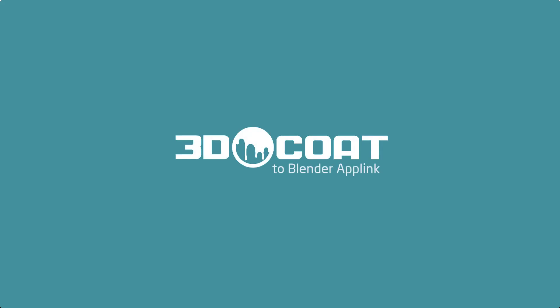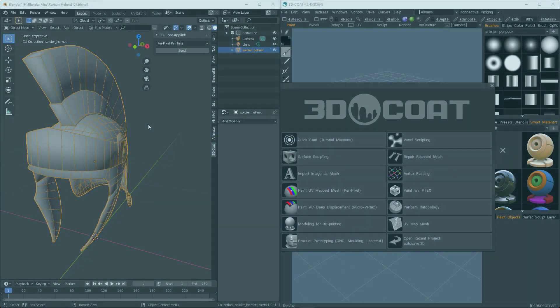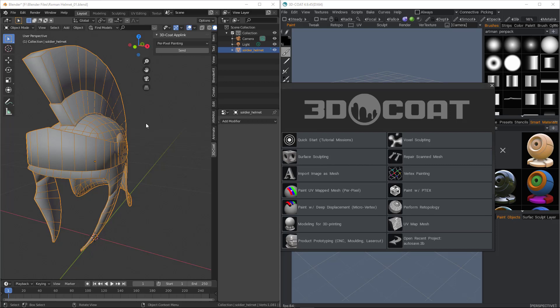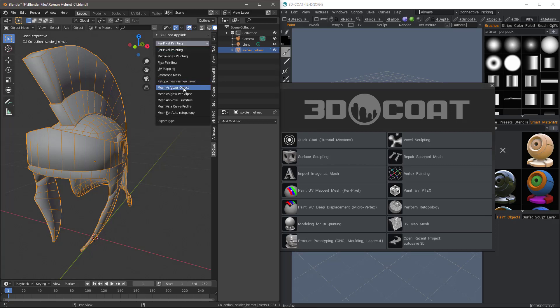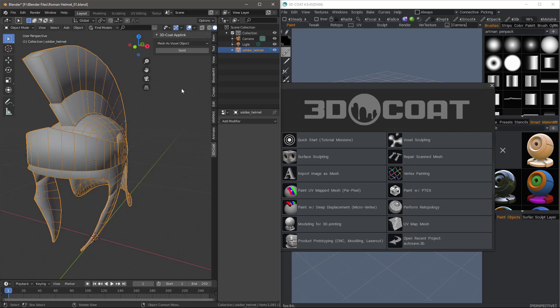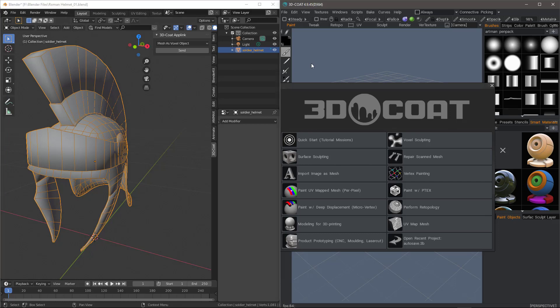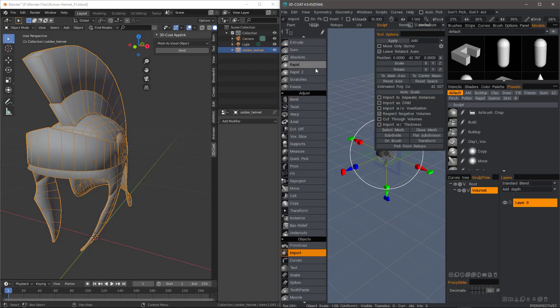In this video, we're going to take a look at the AppLink export option for sending a mesh from Blender to 3D Coat as a voxel object. We'll select that from the list here, then click Send, then step over into 3D Coat.